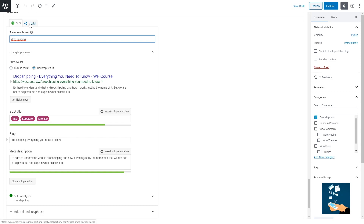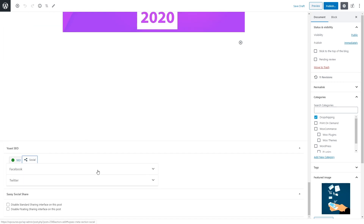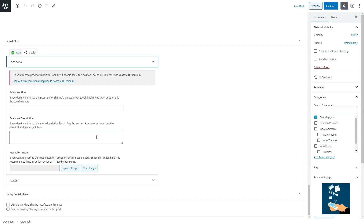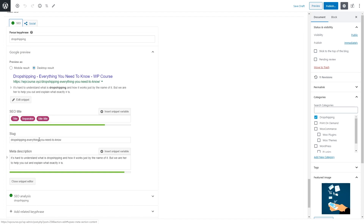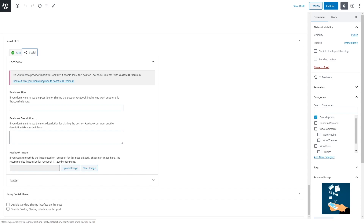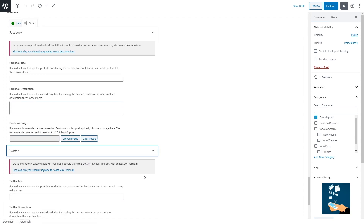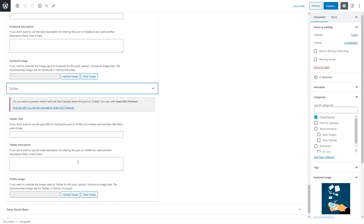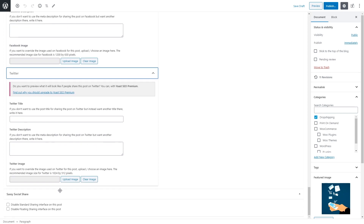We'll also make some changes in the social media section. In the Facebook section, add the same title and description we added in the snippet, and add the image that will be displayed when someone shares your blog post on Facebook — you can use your featured image. Then go to the Twitter section and do the same: add the same title, description, and image. Once finished, you can publish your blog post.